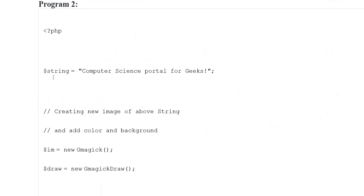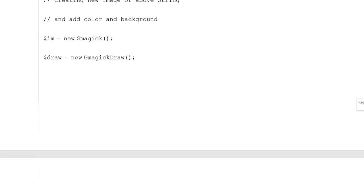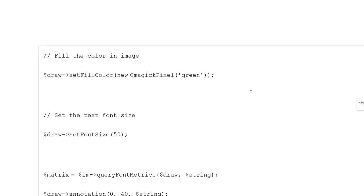Second example has PHP opening tag, variable string set to 'computer science portal for geeks', creating a new image of the above string and adding color and background. Variable im is set with a new image, variable draw is set to new GmagickDraw, fill the color in image using variable draw setColor with new GmagickPixel set to green, and set the text font size using variable draw with font size 50.